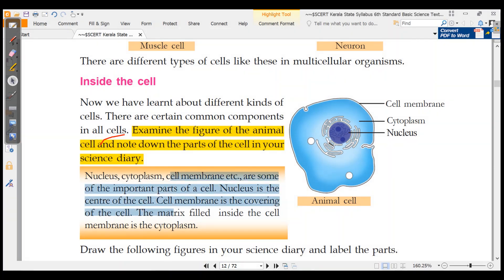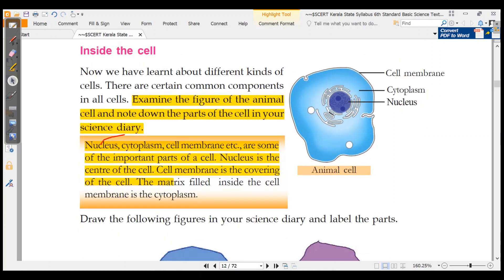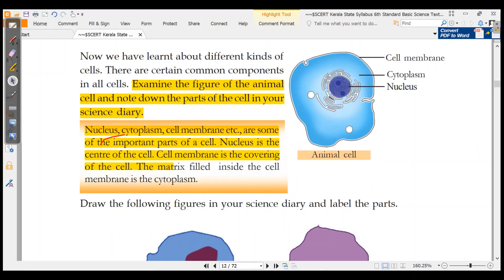Nucleus, cytoplasm, and cell membrane are parts of the cell. Nucleus is the center of the cell. Cell membrane is the covering of the cell. The matrix filled inside the cell is called cytoplasm. The parts of animal cells are nucleus, cytoplasm, and cell membrane.